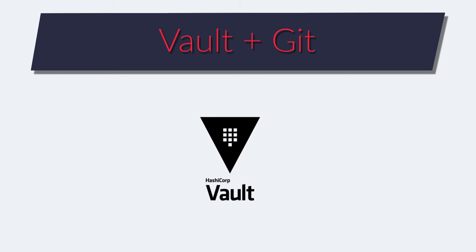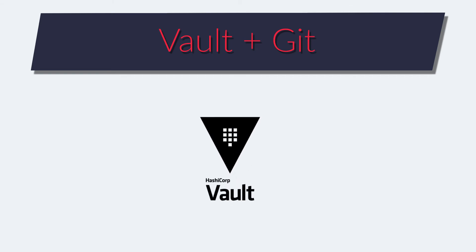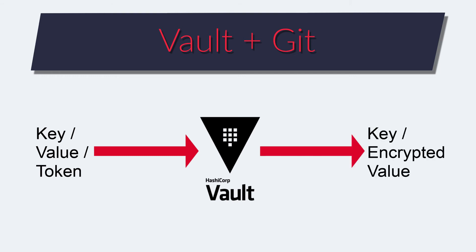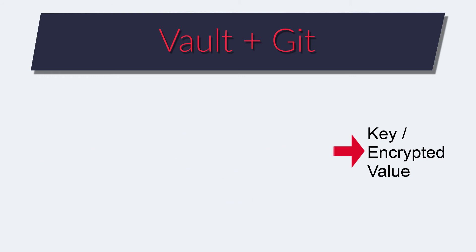Vault is a key value storage system which encrypts everything at storage. It's a very good option to store credentials, passwords or secrets. I specify which key I want to store, let's say my username, I pass the value and my authentication token. Nobody, unless they're me, can now read this information. Even other users of the Vault won't be able to read my username without my token.